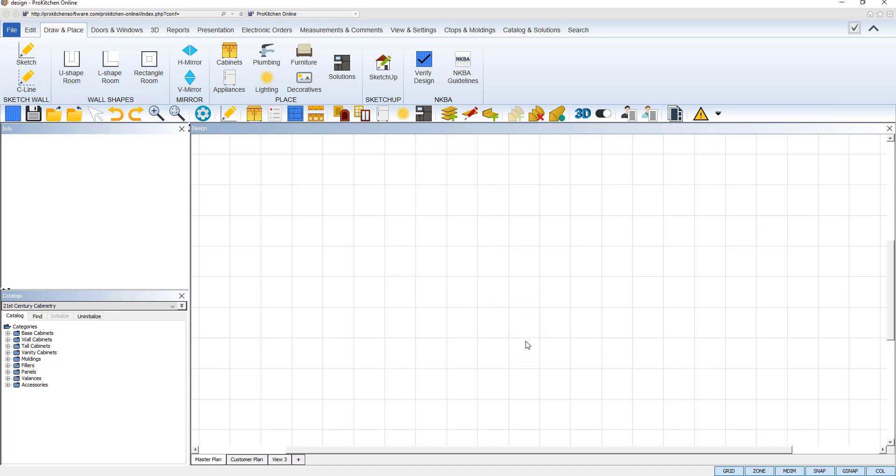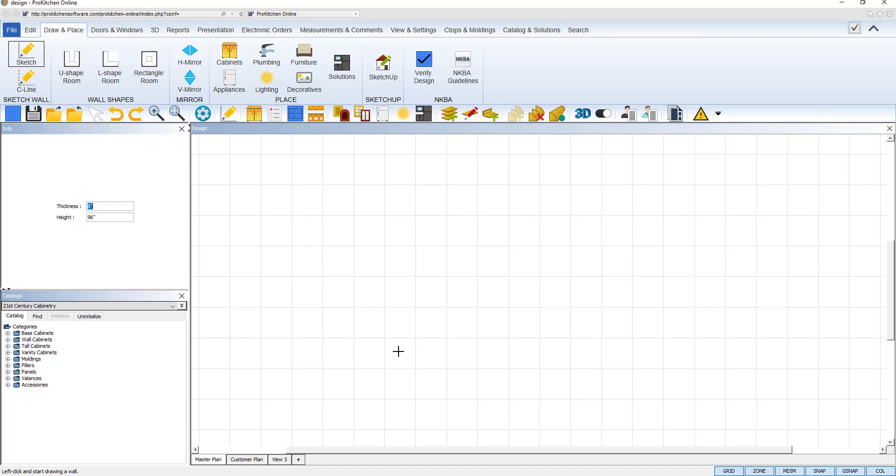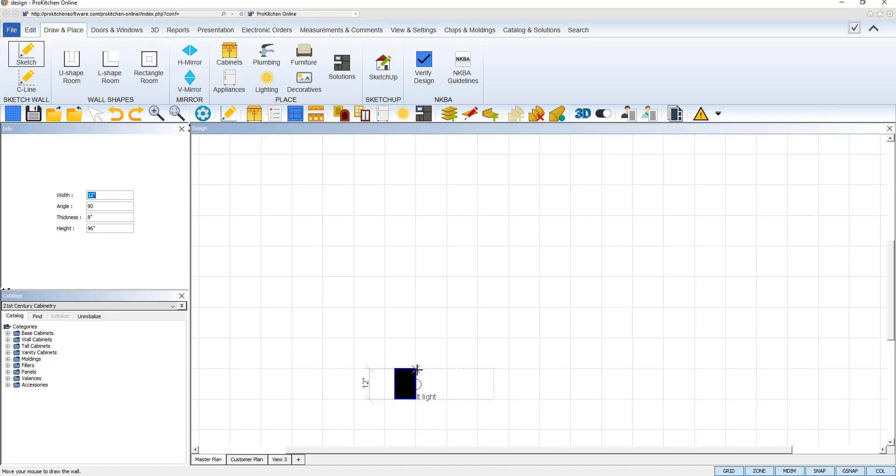To draw walls manually, we will use the sketch tool. Click on the sketch icon, move your cursor to your plan, and it will turn into a plus sign. This indicates that you are in edit mode within ProKitchen. Position your cursor where you want to begin drawing and click once on the plan view to start. Move your cursor in the direction you want your wall to be placed.